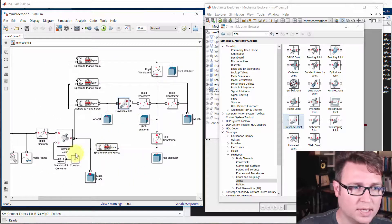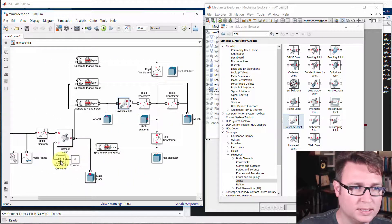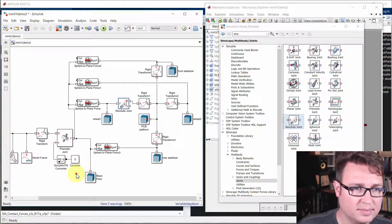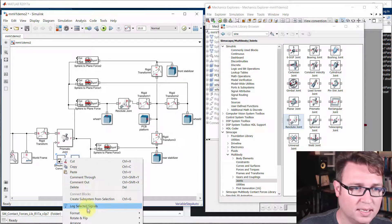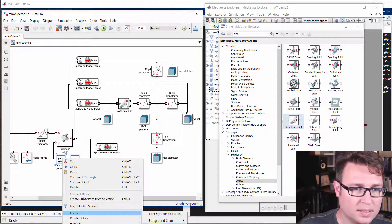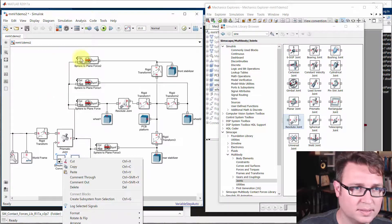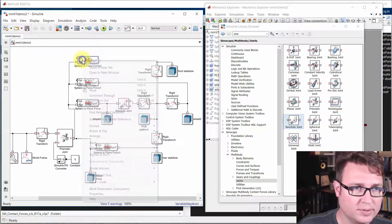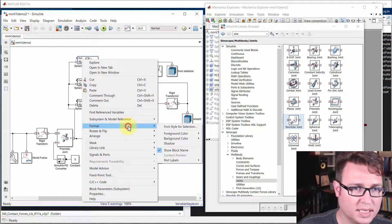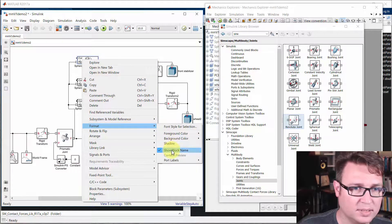Now we're going to grab one of these Simulink to PS converter blocks. But before we do that, I'm going to start hiding some of these names. I'll show you what I'm doing. This is a little bit easier to see. There we go.